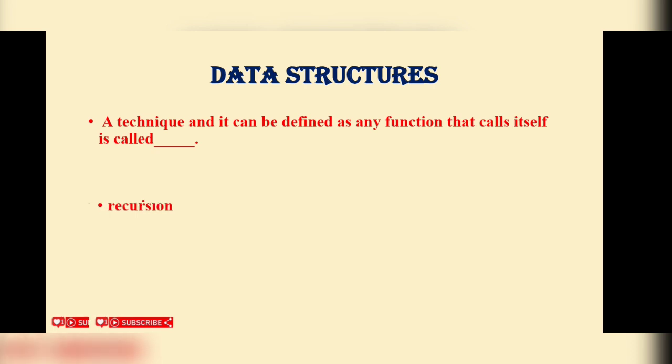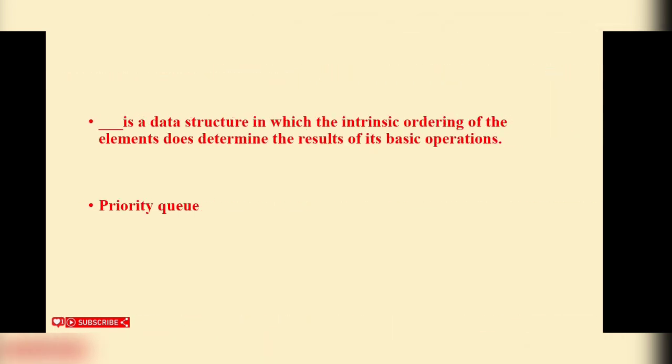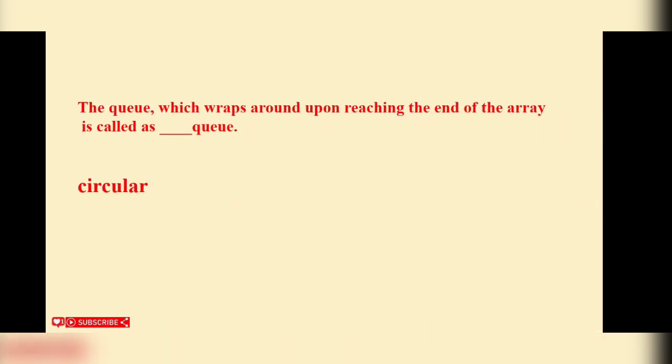Blank is a data structure in which the intrinsic ordering of the elements does determine the result of its basic operations. Priority queue is the correct answer. The queue which wraps around upon reaching the end of the array is called as...